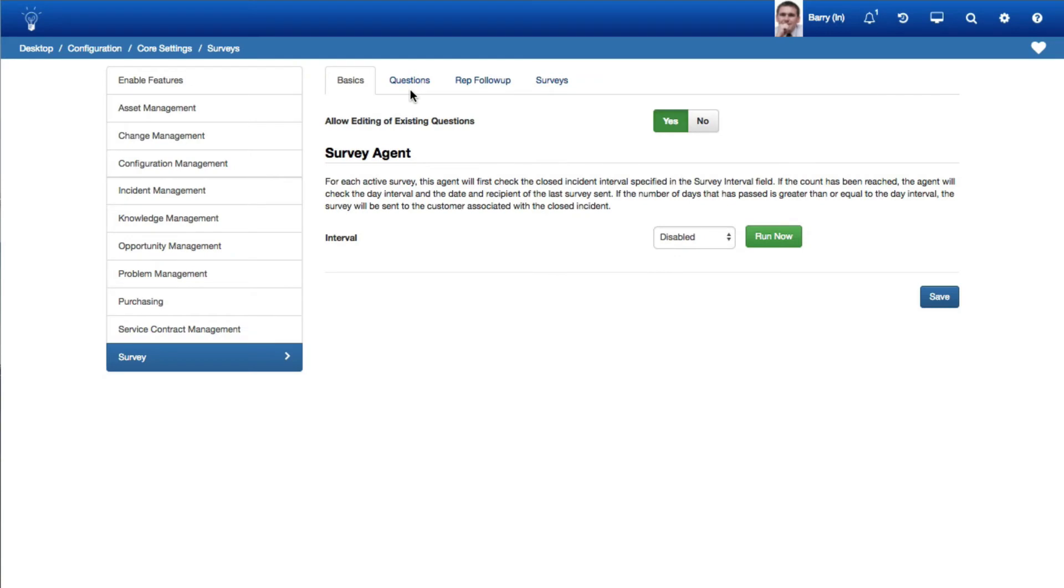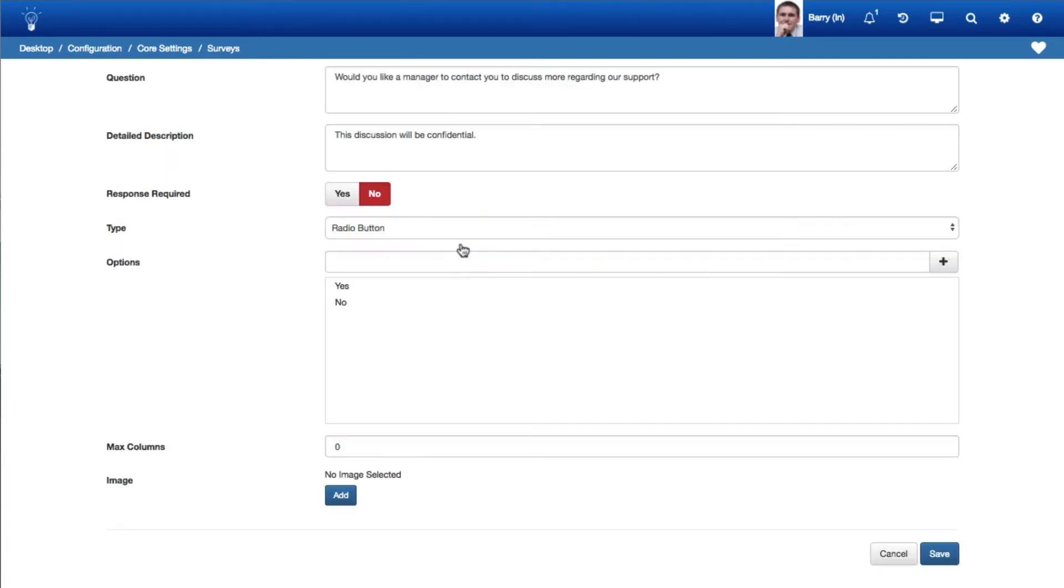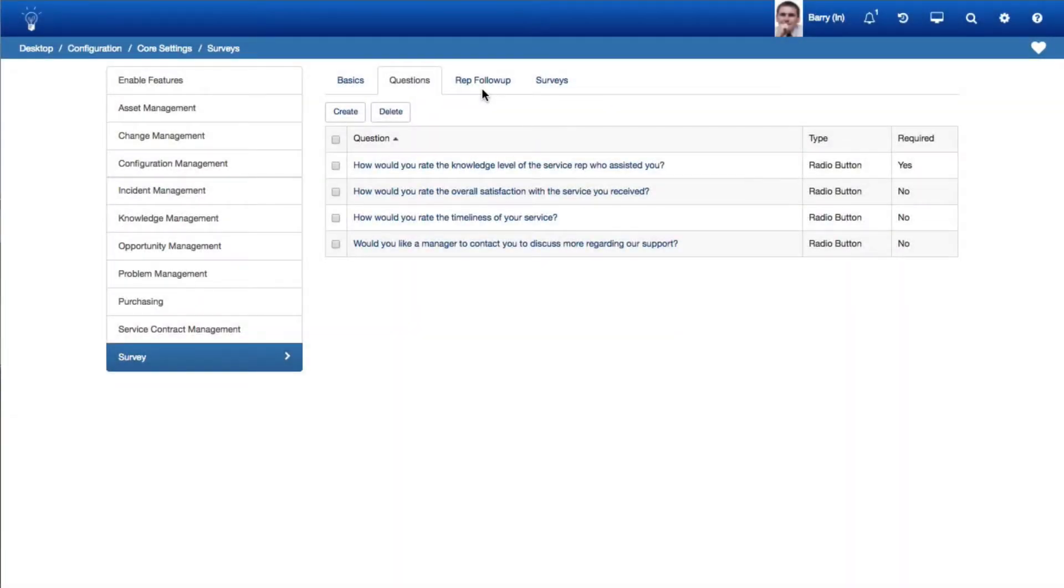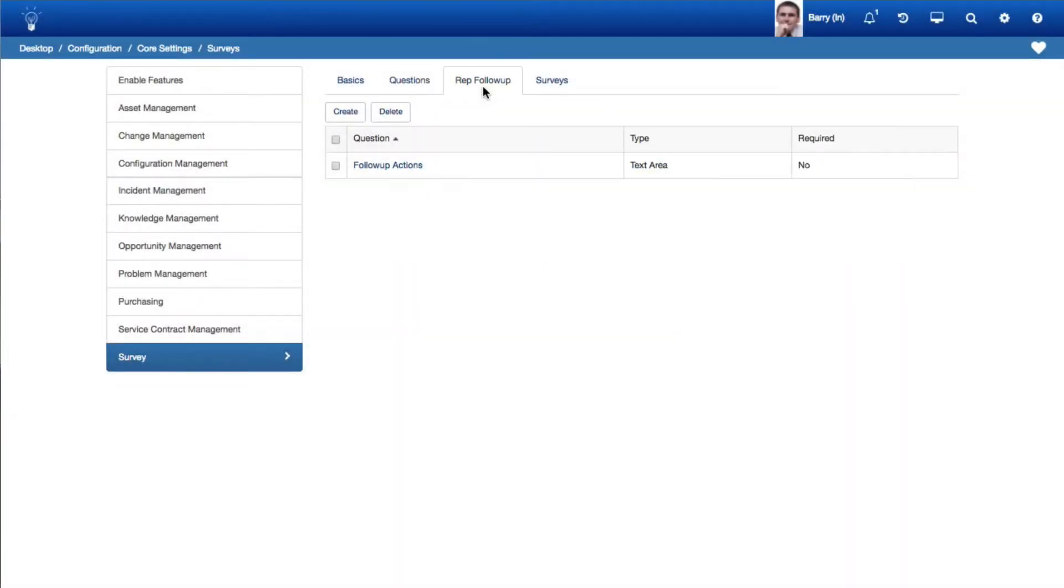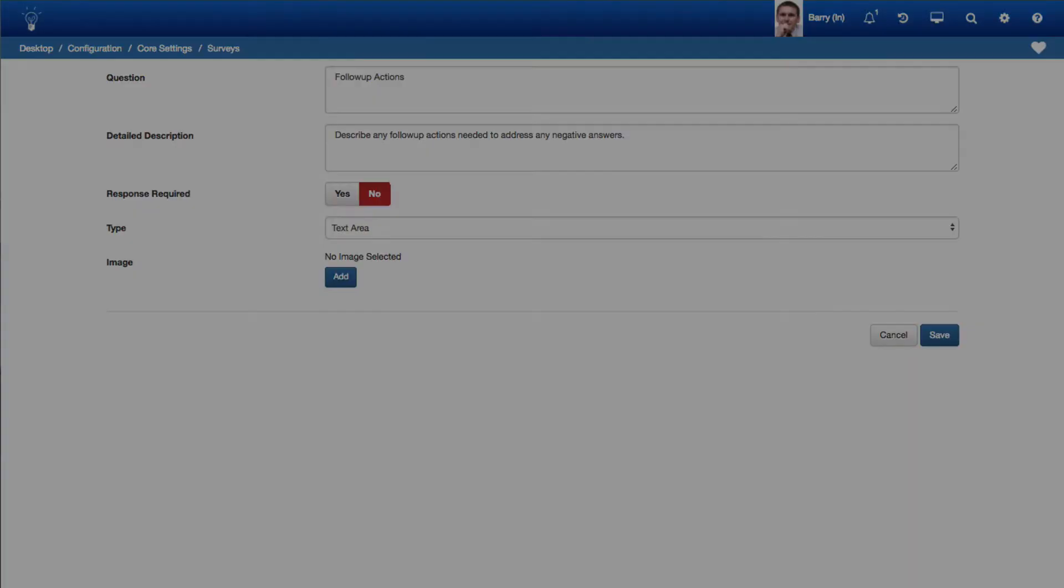Set up surveys via the Survey section in Feature Basics. Survey questions can utilize checkboxes, radio buttons, text, and date and time fields. You can require responses for a question. Rep follow-up questions provide a way for support representatives to describe actions that will address survey responses.